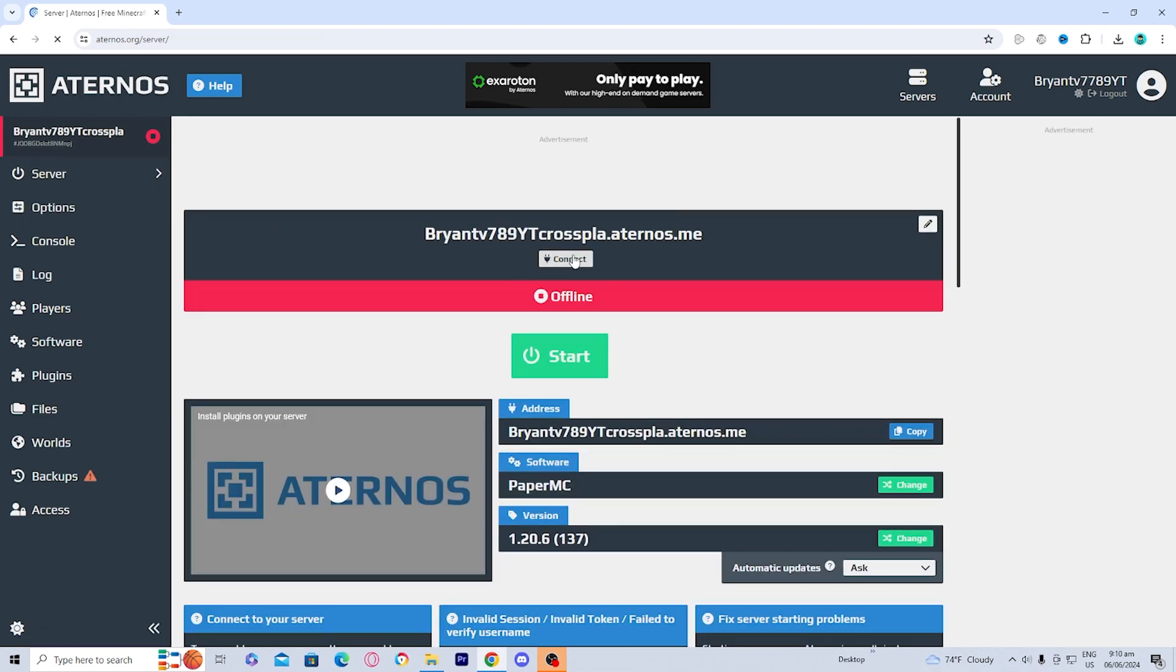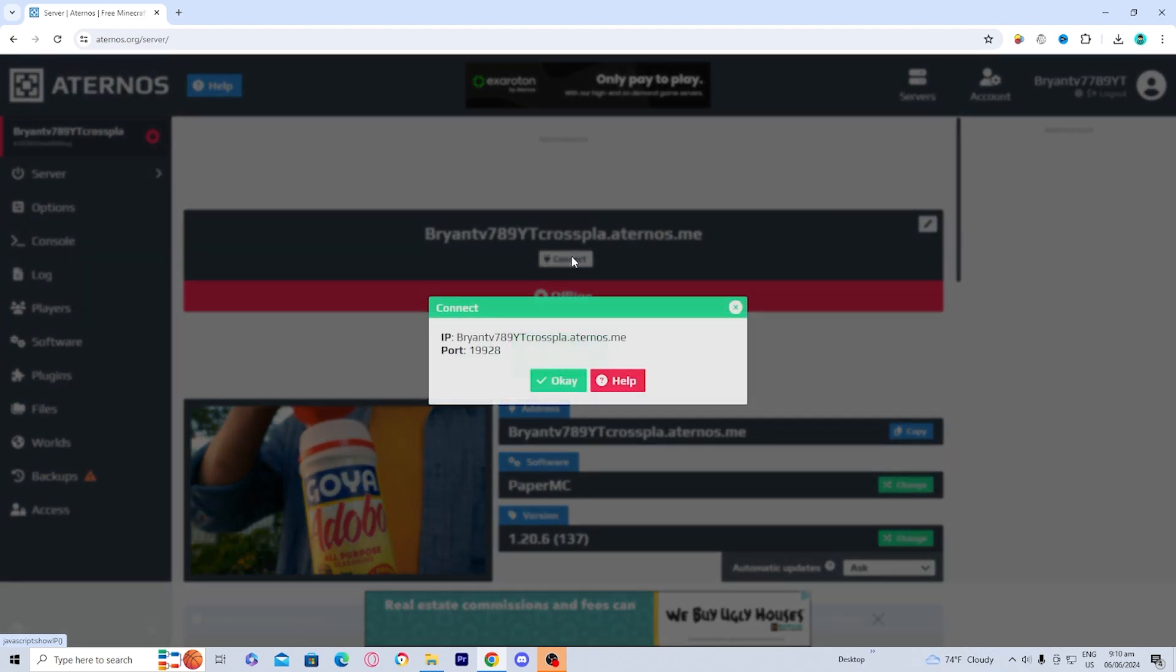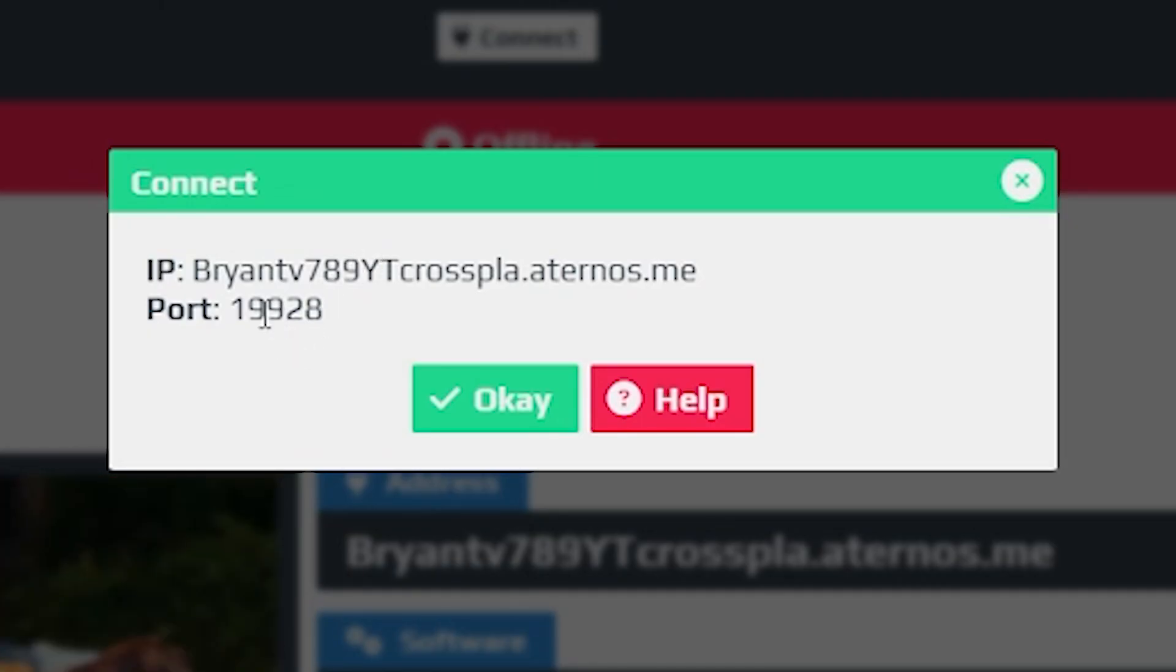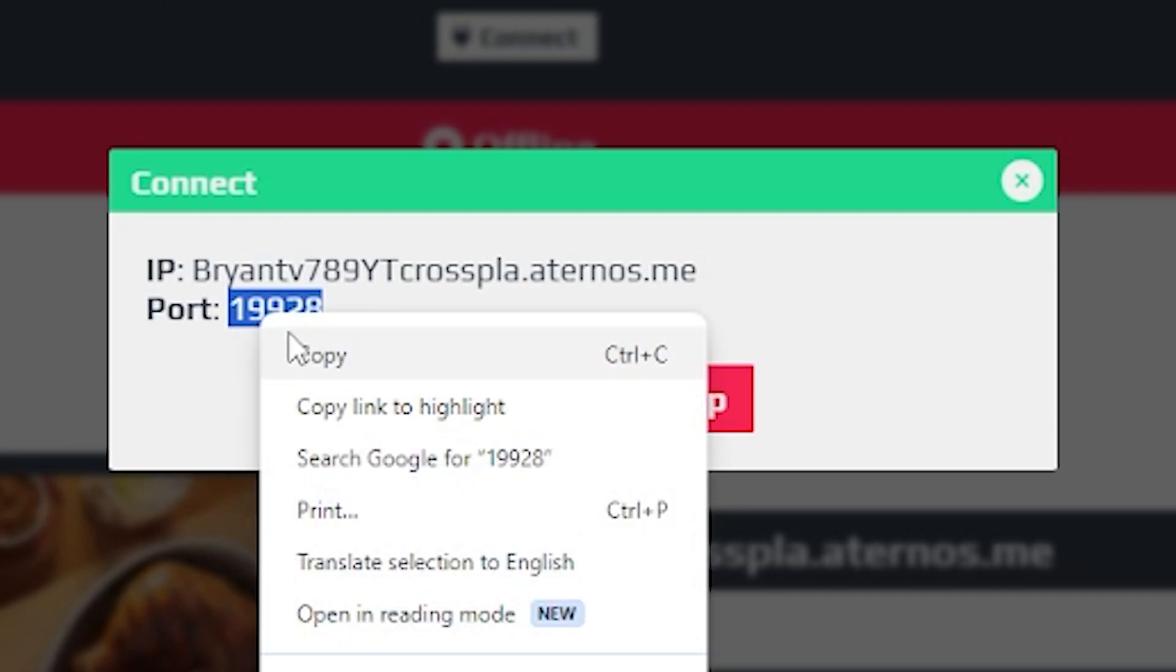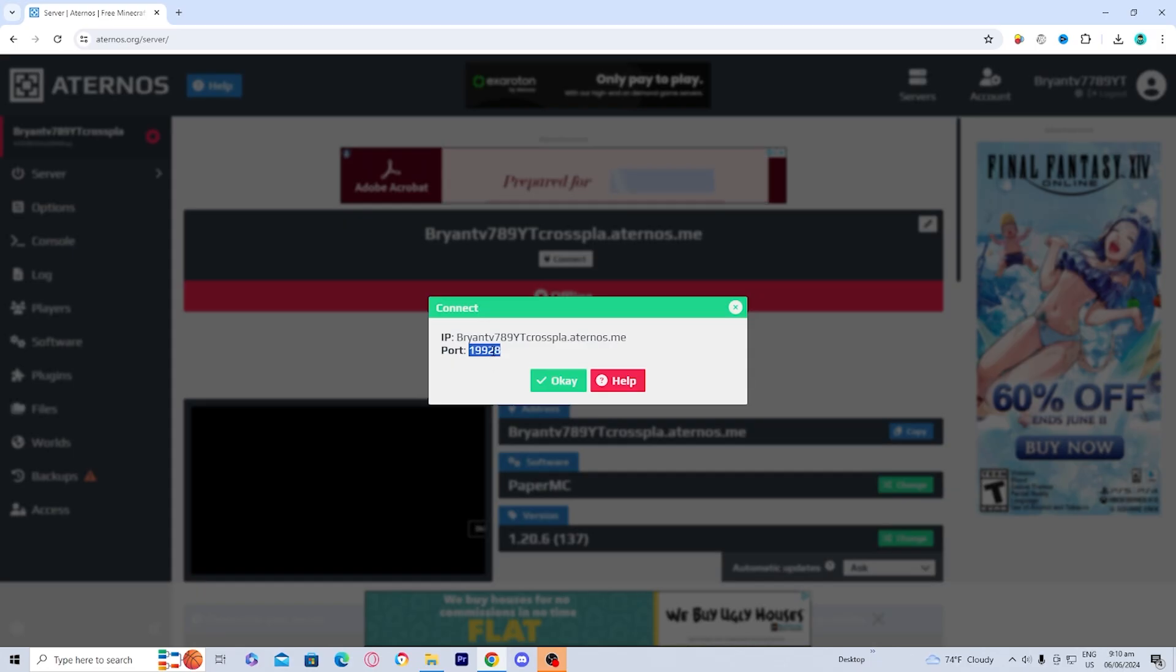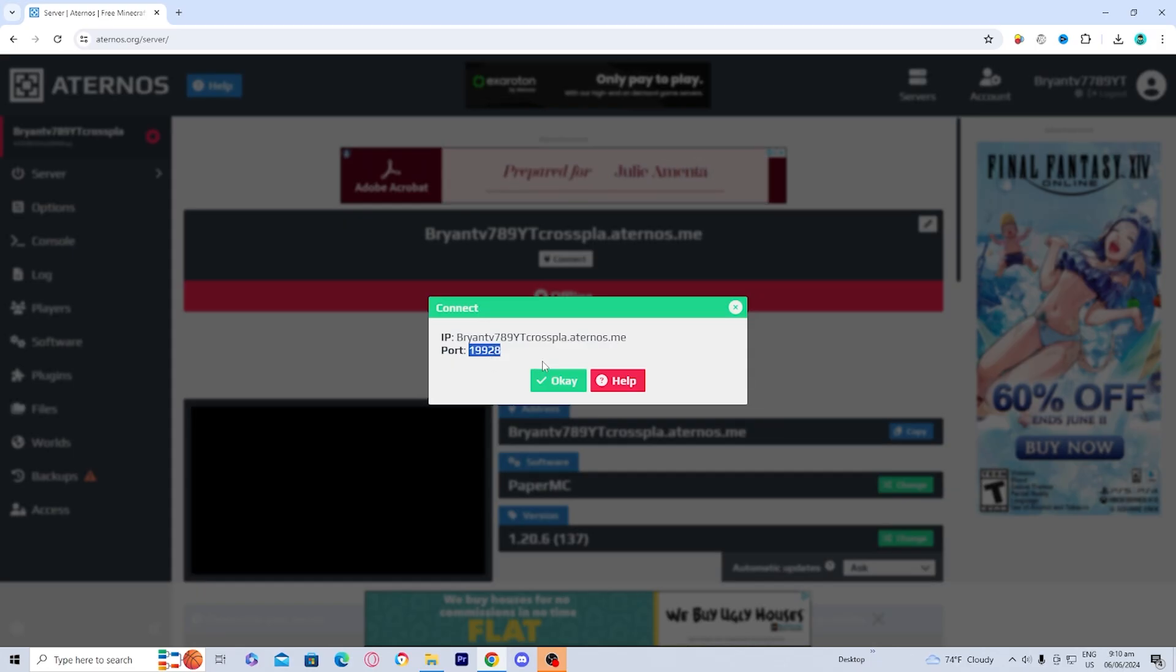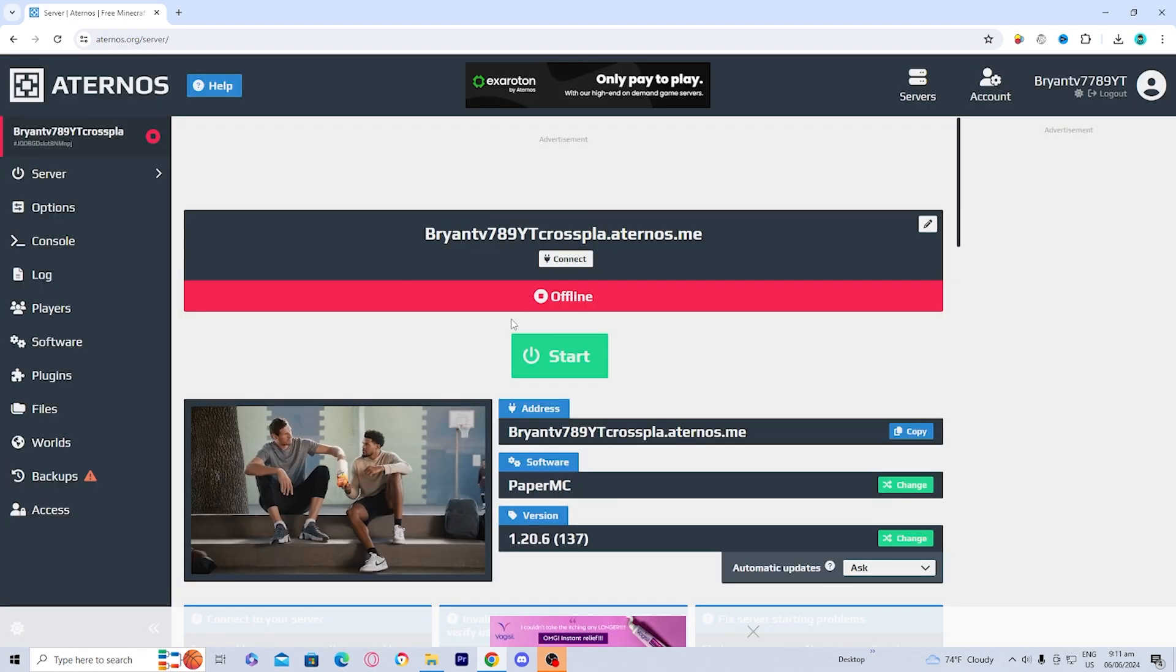Then go over here to this button that says connect and this will give you the port to your crossplay server. It's really important that you copy it down just to make it easier. Or you can write it down on a piece of paper. However, it's really important that you have your port.